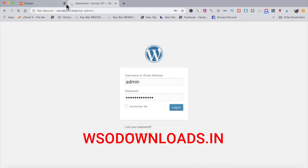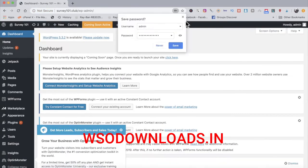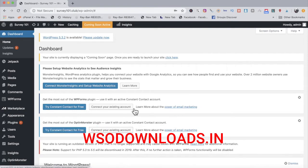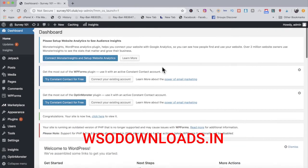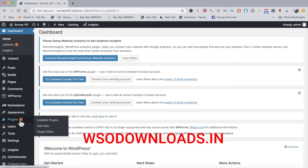We're done with the domain setup. The site is currently displaying a coming soon page, so I'll go ahead and launch it. Now we need to install some plugins — let's go ahead and get the Yoast SEO plugin installed. Even though we're driving social media traffic, it's very important to install Yoast.